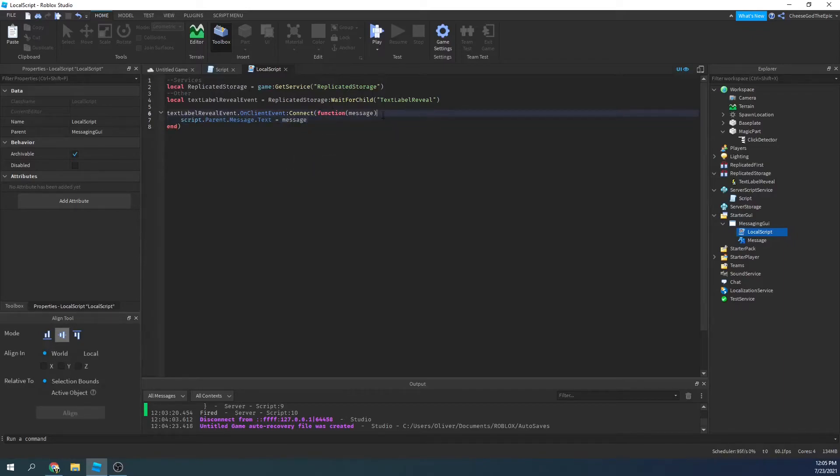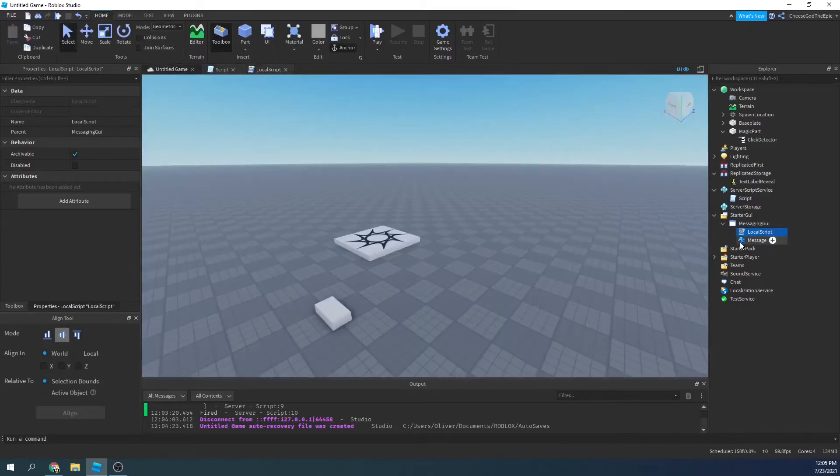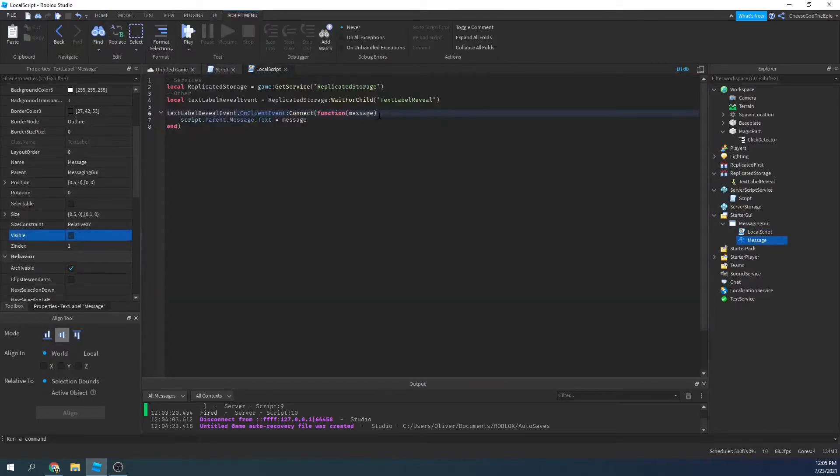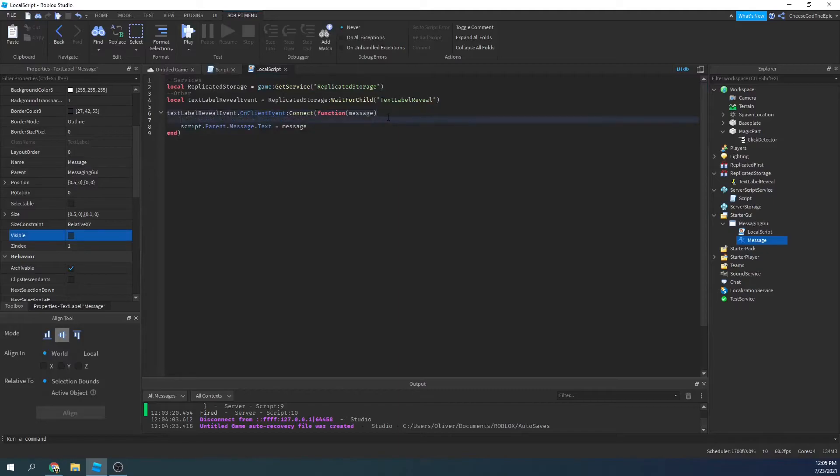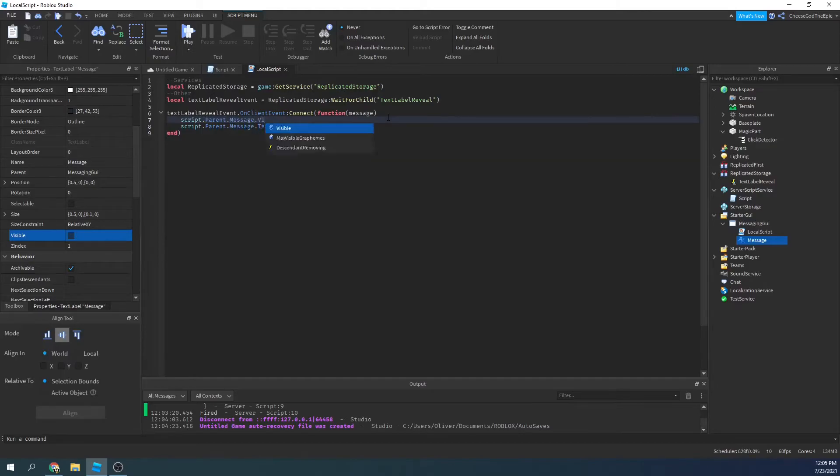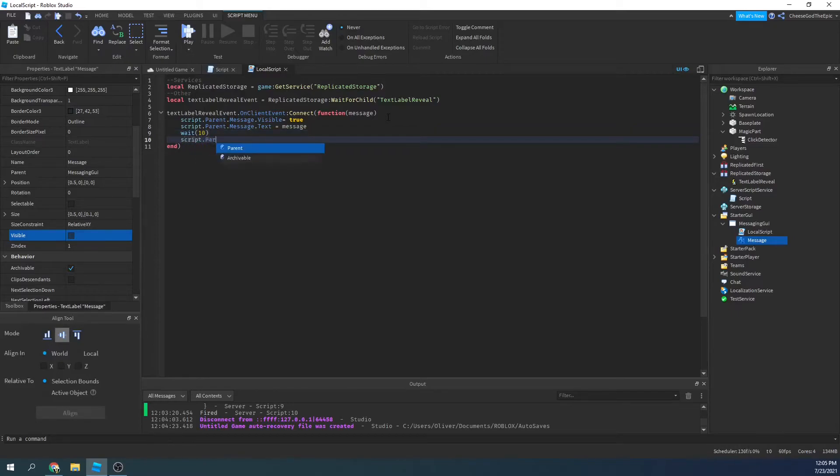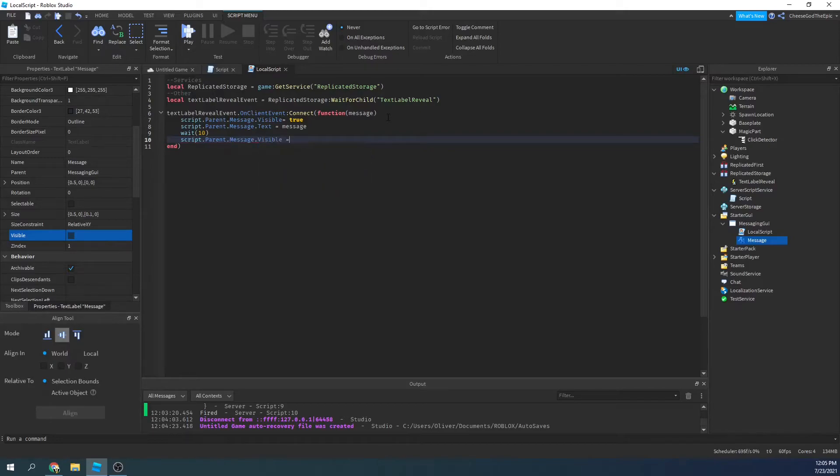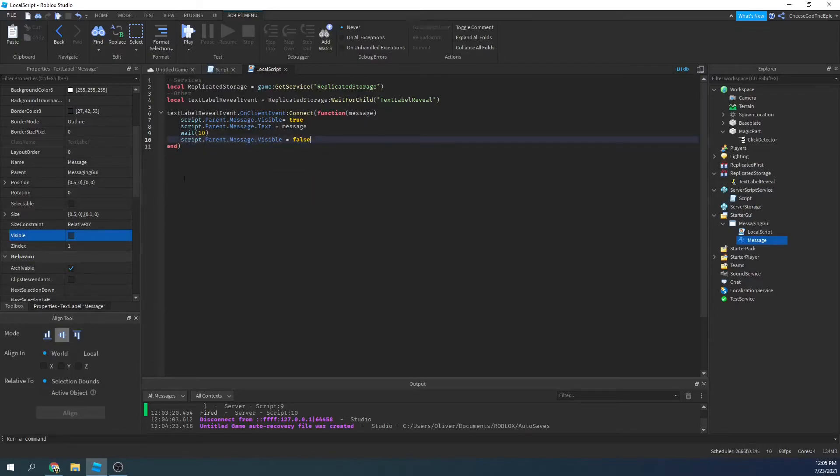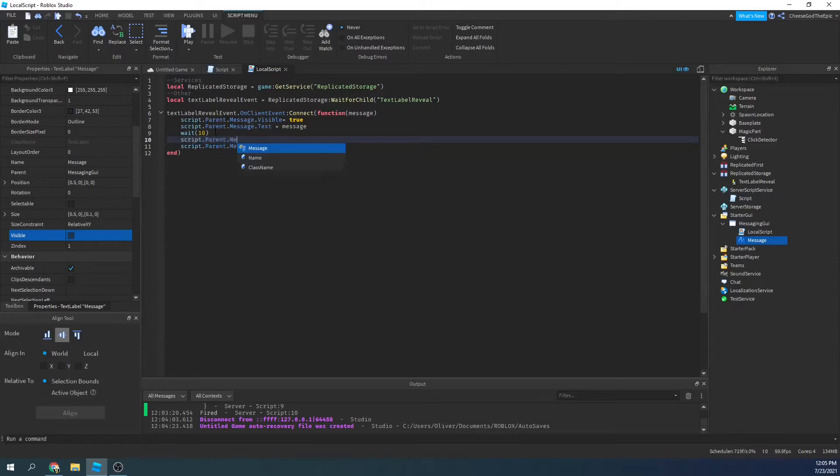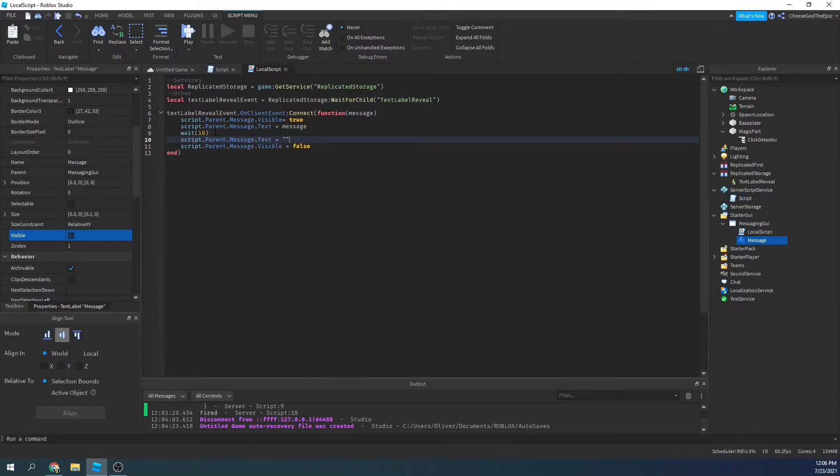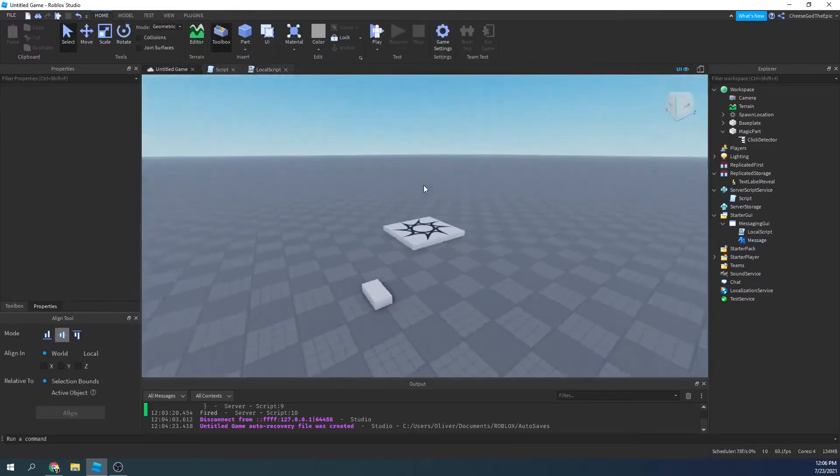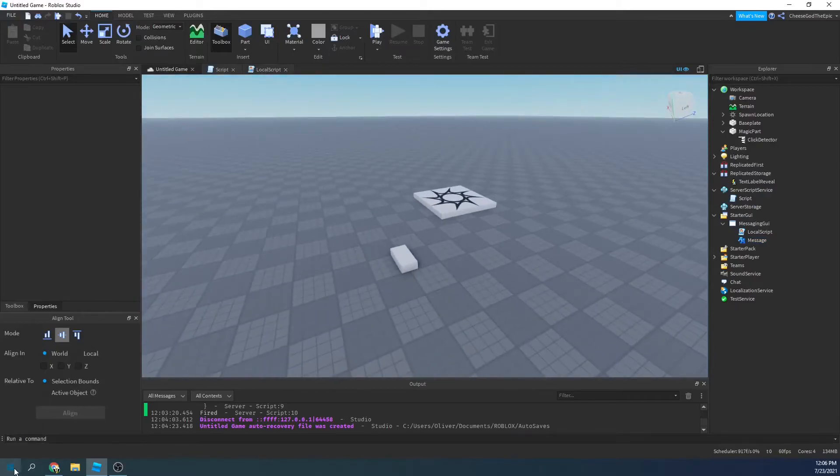I'll also make this visible for ten seconds. So this will be invisible by default. So I will say script dot parent dot message dot visible equals true, and then after this, we will wait ten, and script dot parent dot message dot visible equals false, and we'll also set the text equals nothing before we make it invisible. And if you just have a string look like that, that means it's a string, but there's no text.